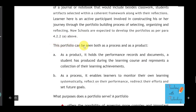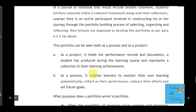The portfolio can be seen both as a process and as a product. As a product, it holds the performance, records, and documents a student has produced during the learning course and represents a collection of their learning achievements. As a process, it enables learners to monitor their own learning systematically, reflect on their performances, redirect their efforts, and set future goals.